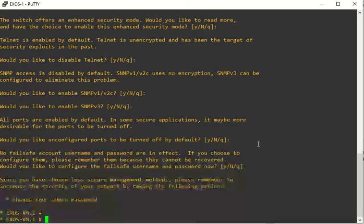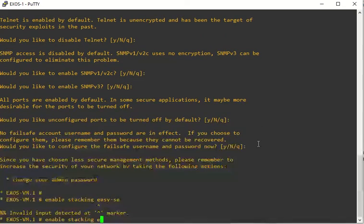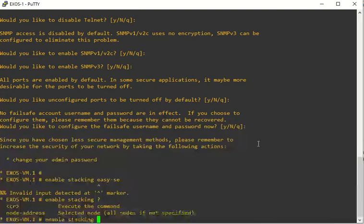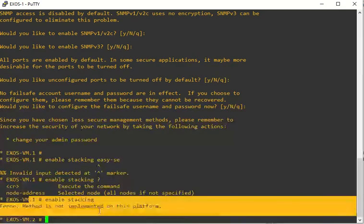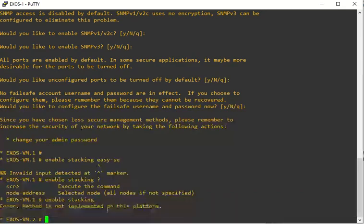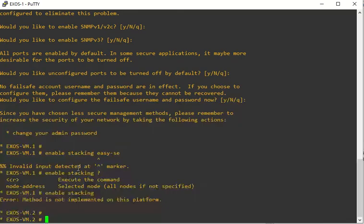If you're going to have a stack, the first thing you want to do is enable stacking easy mode. You're going to get this error if you're running this in GNS3 right off the bat, so don't worry about it. If you actually have the physical extreme switches, you'll start going through the commands on how to stack up. Usually if you have switch 1 going to switch 2, you'll use port 49 going down to port 50. You just keep that going until you get to the very bottom one, and then your 49 port would go all the way back up to switch 1 to 50.